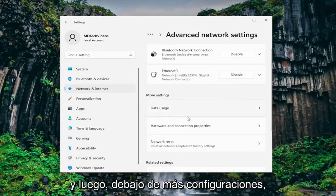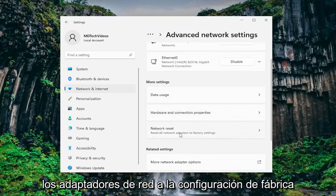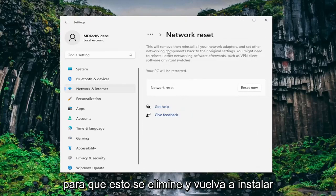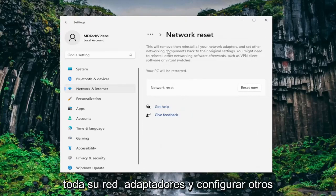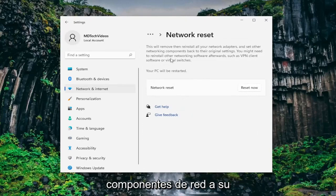And then underneath more settings you want to select network reset, reset all network adapters to factory settings. So this will remove then reinstall all of your network adapters and set other networking components back to their original settings.